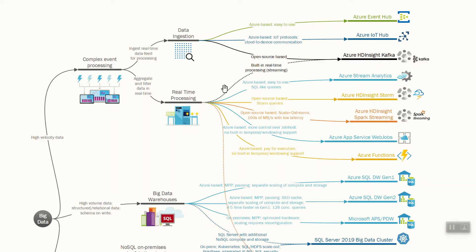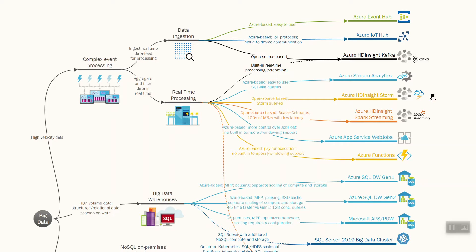Kafka can be used not only for data ingestion but also for streaming, so it's available under the real-time processing group. Alternatively, for stream processing you can use Azure Stream Analytics, which is the simplest of these alternatives and available out of the box — you can create SQL-like queries directly from the portal. You can also use open source-based solutions via HDInsight with Storm or Spark Streaming.